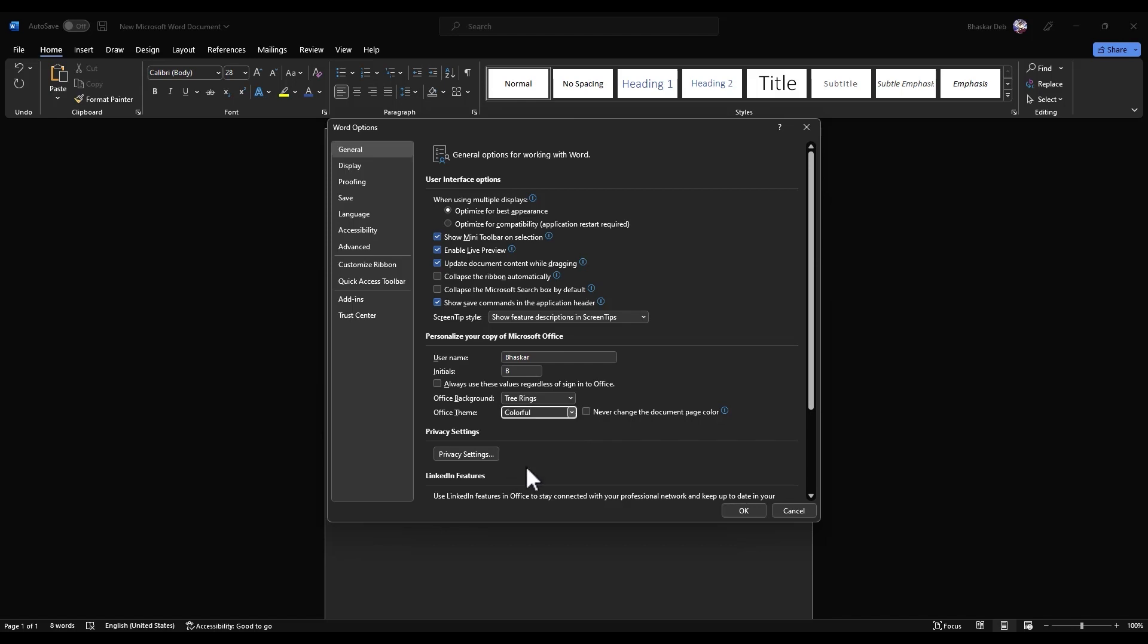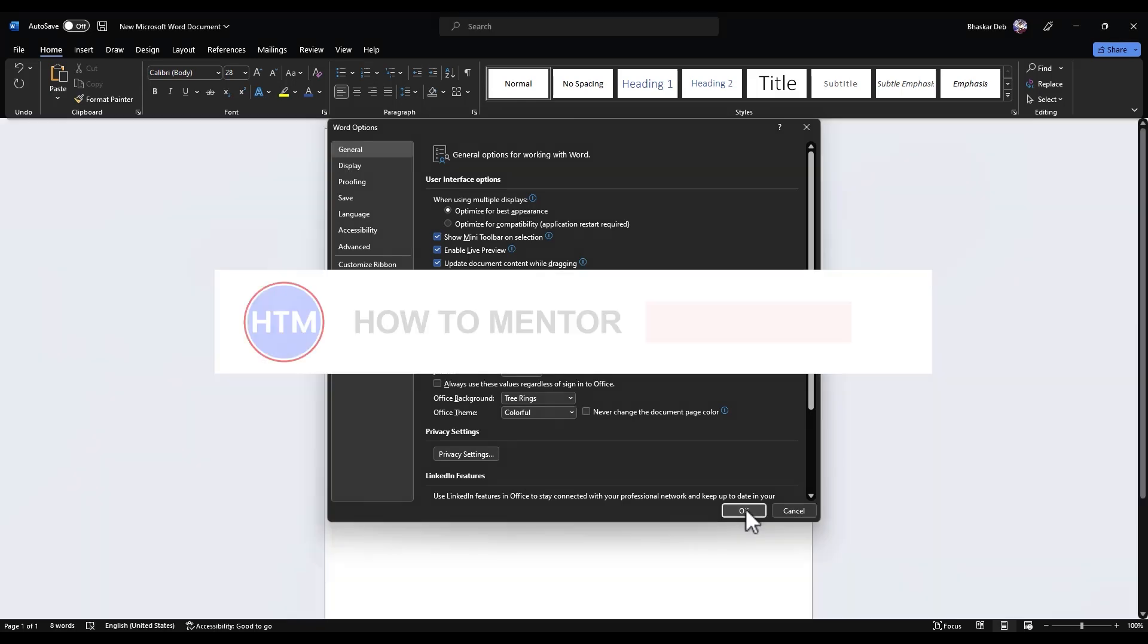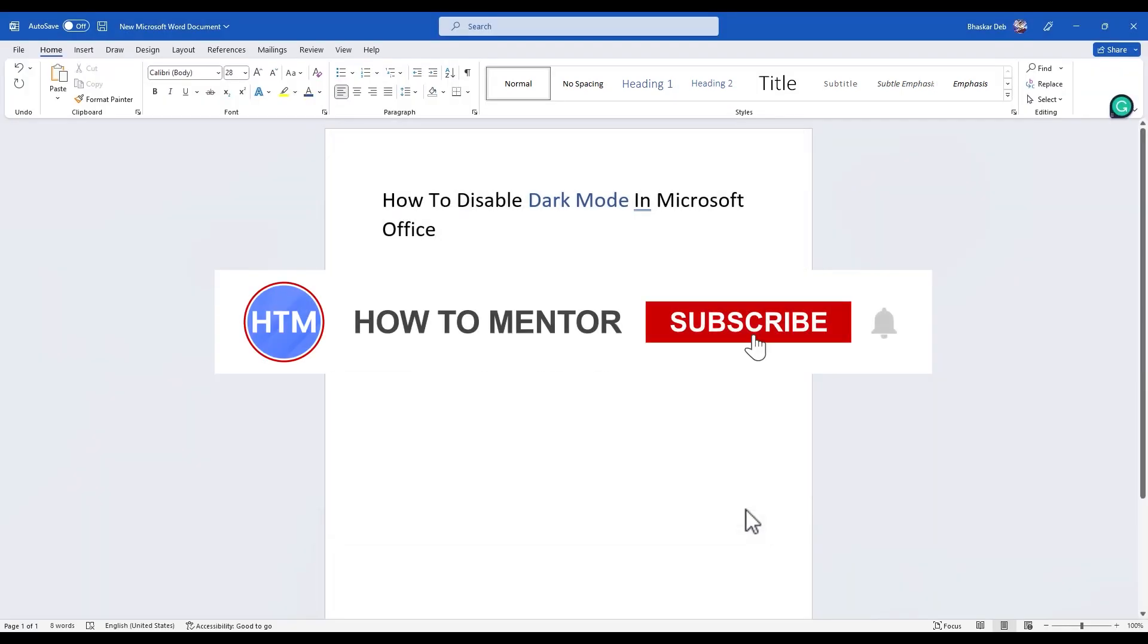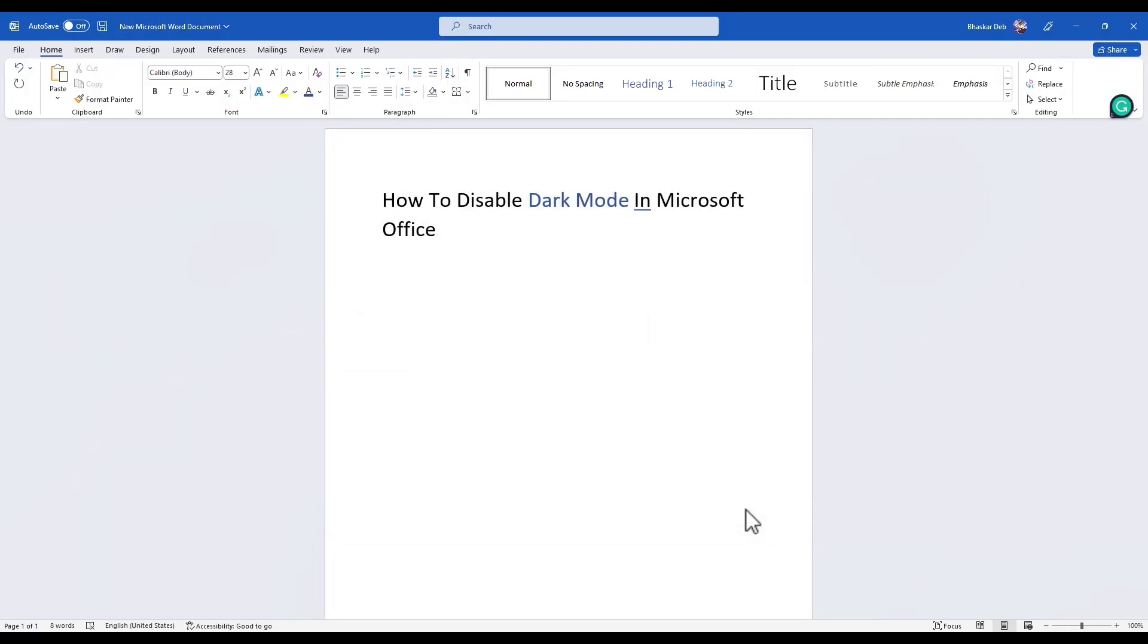Choose Colorful, then press OK. So now as you can see the dark mode has changed into white mode.